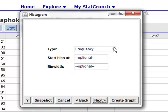If you click Next, you can choose whether you do a frequency histogram or a relative frequency histogram. The choice is yours. Frequency will show the number of observations within a certain range, while relative frequency will show the percentage.